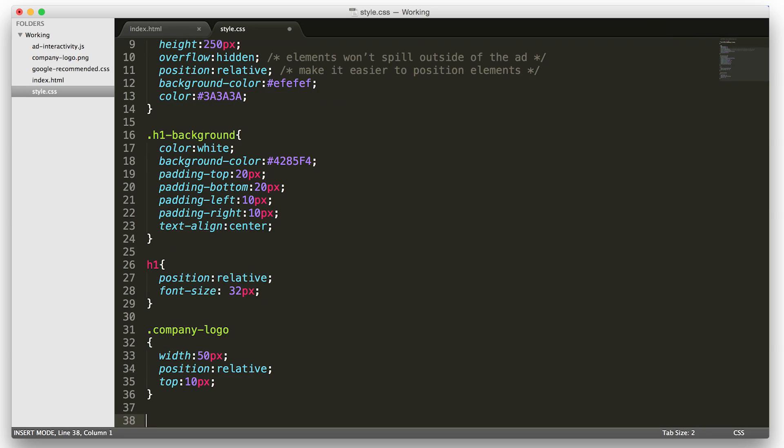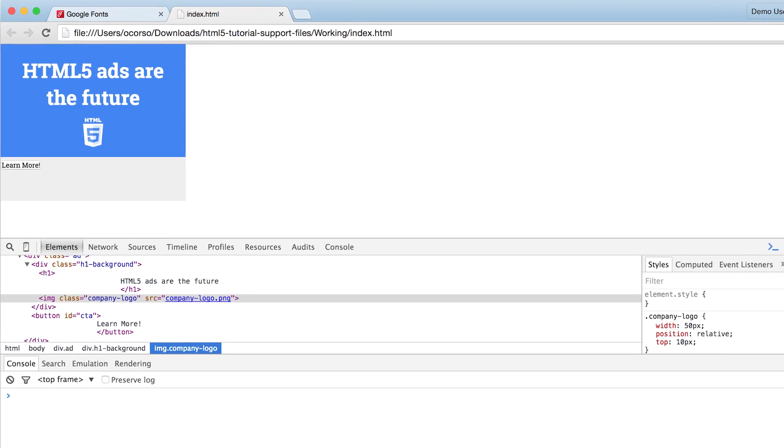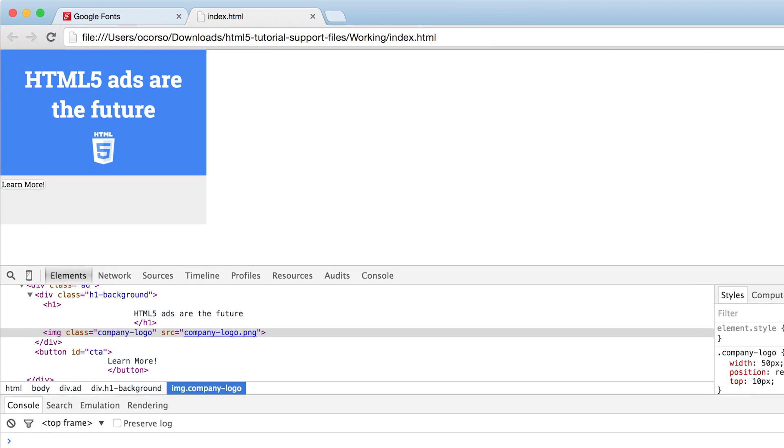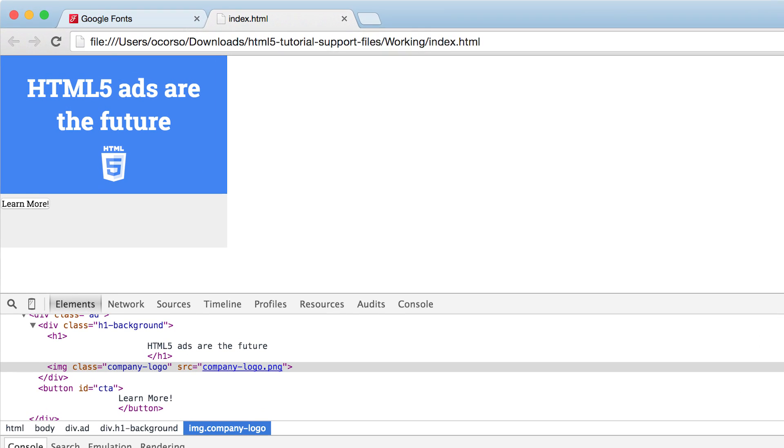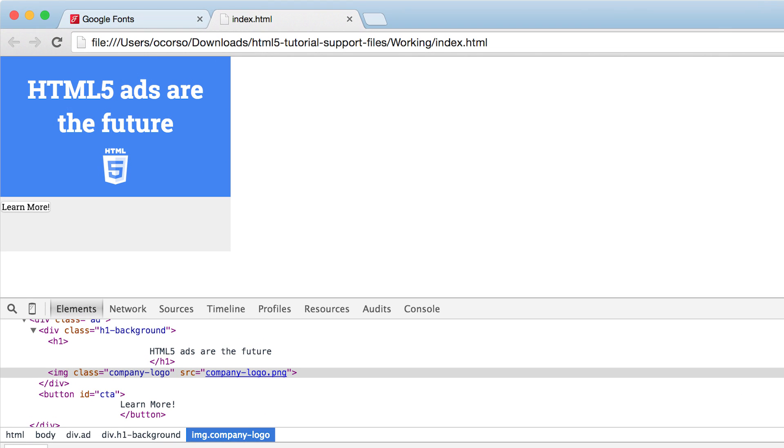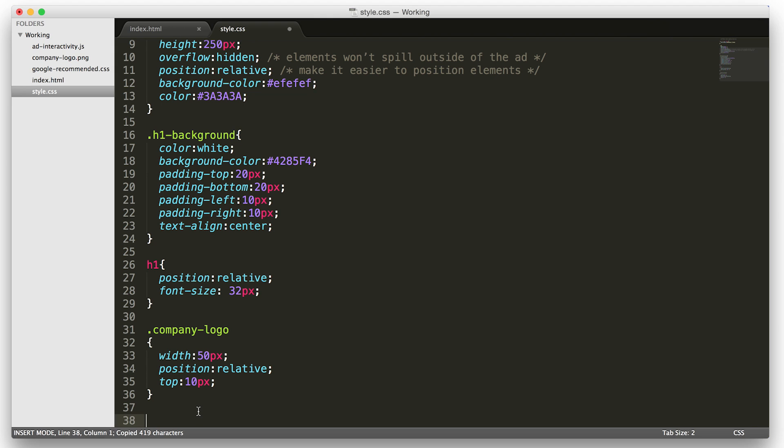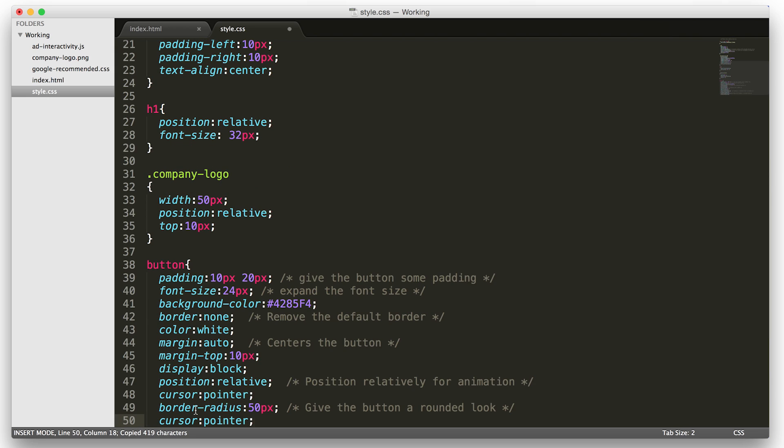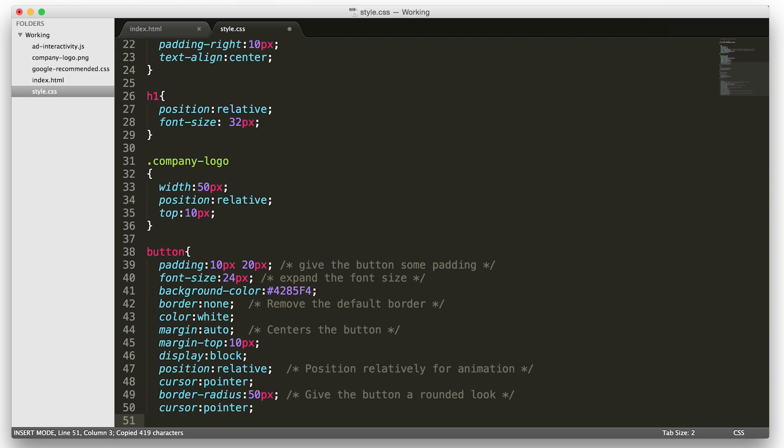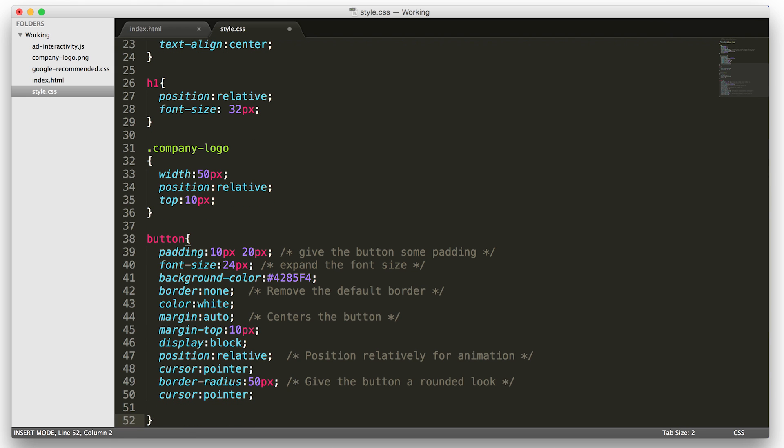The last part we need to format is the call to action button. As you saw in the mock above, it's way too small and improperly placed. We'll have to expand its padding, change up its color, and position it in the ad, like this.